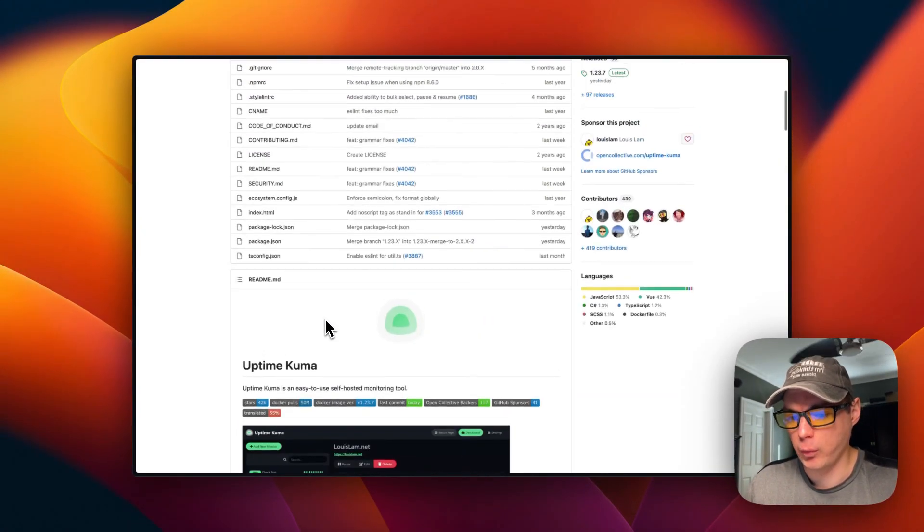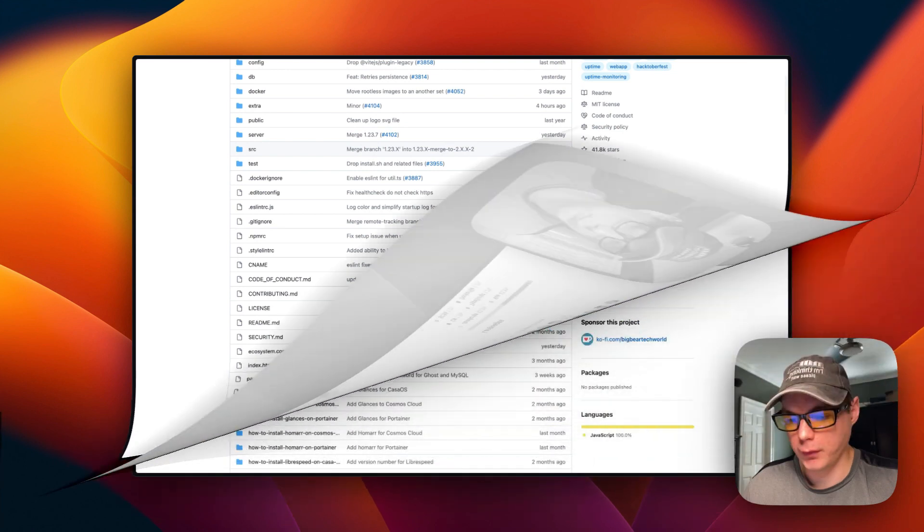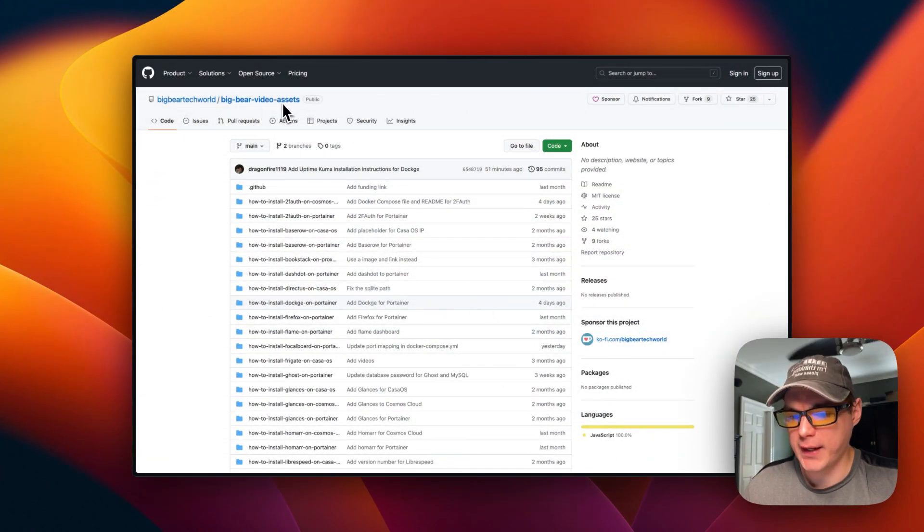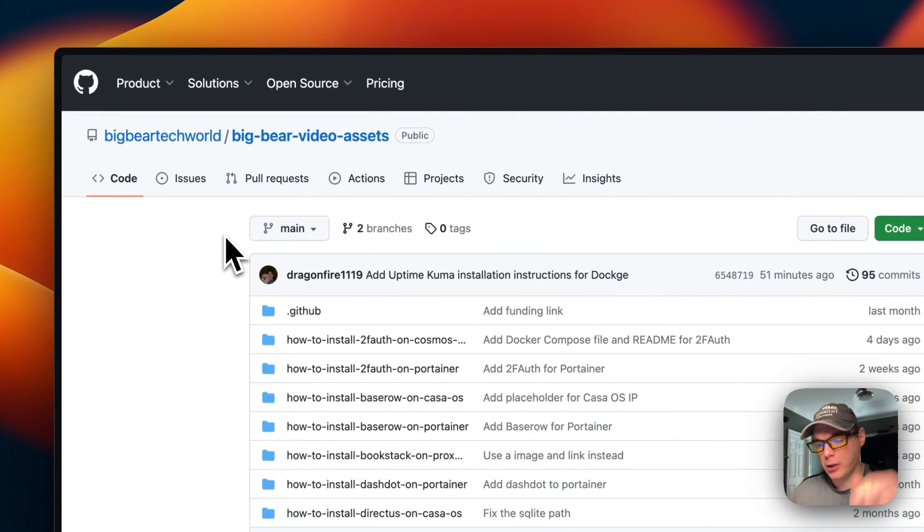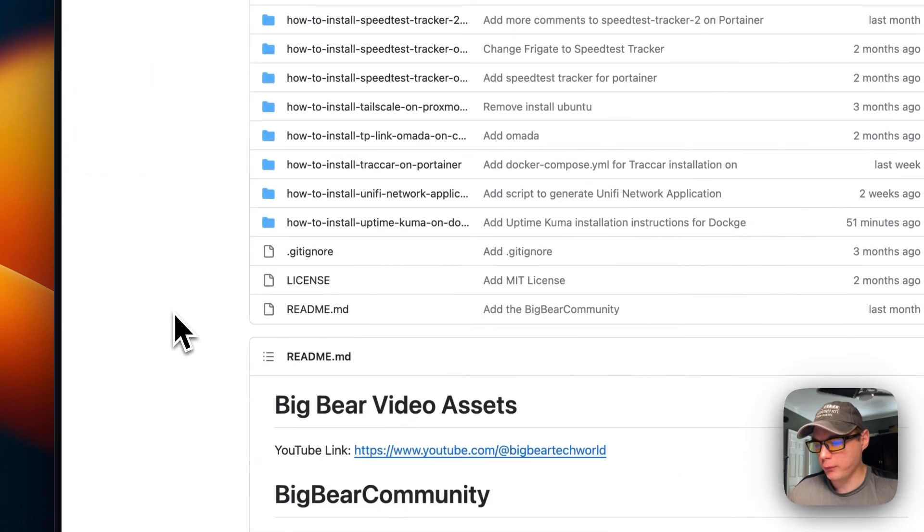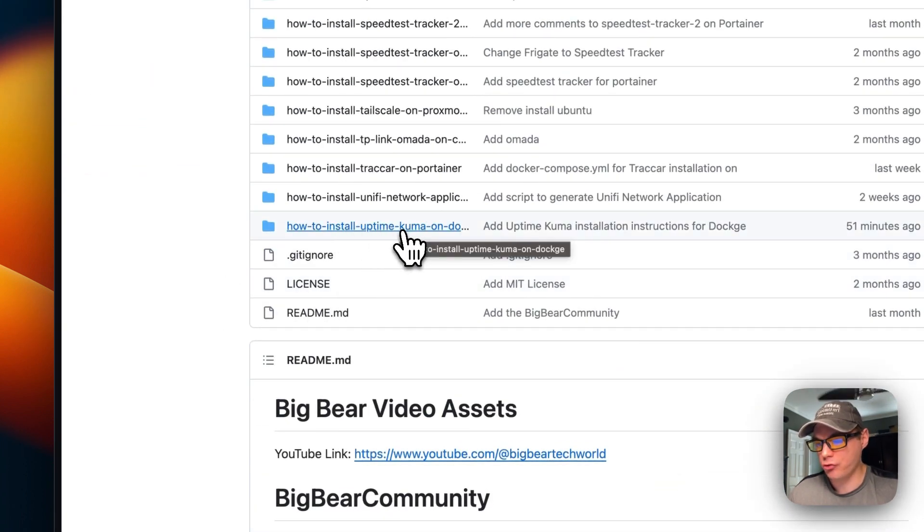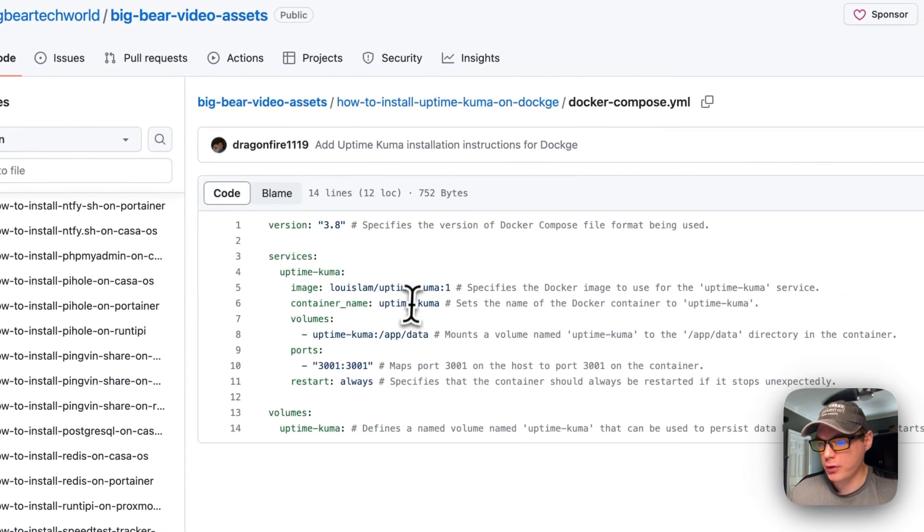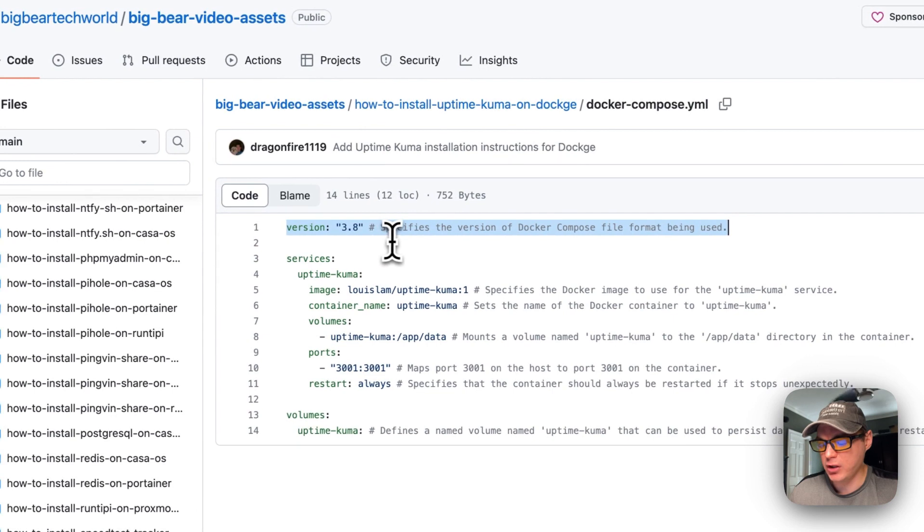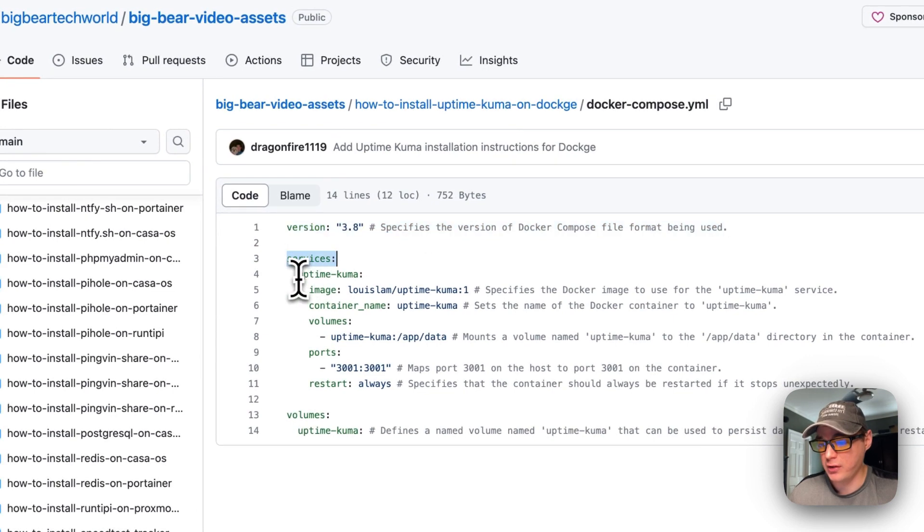That's what we'll be installing today. I'm going to start on Big Bear Video Assets. There will be a link down in the YouTube description. I'm going to scroll all the way down to how to install Uptime Kuma on Dockage, and then go to Docker Compose. Version 3.8 of Docker Compose is being used.